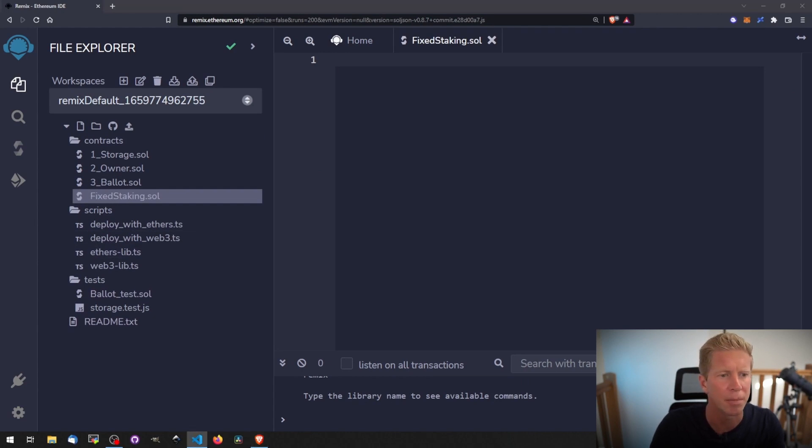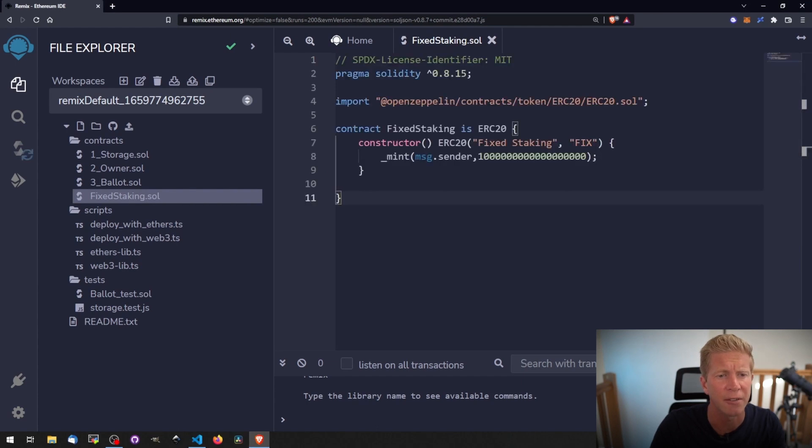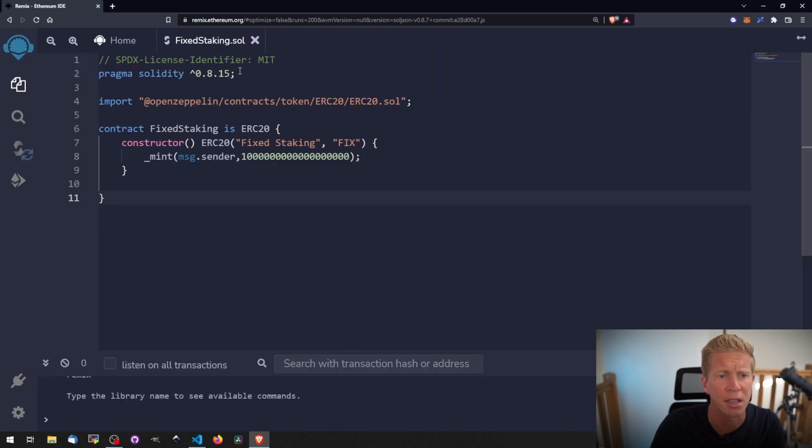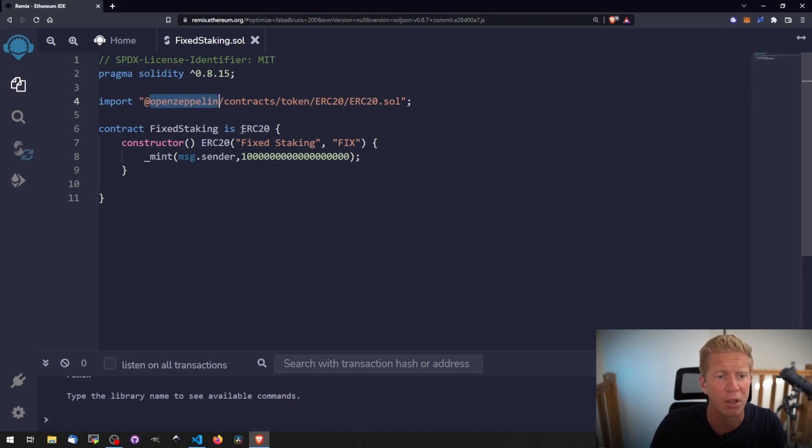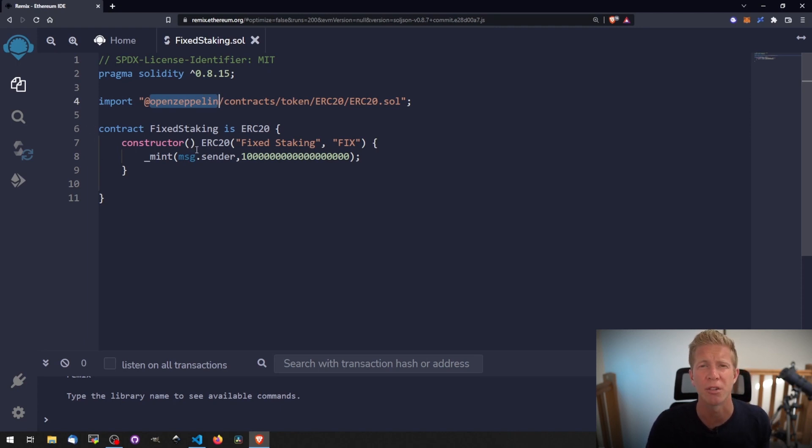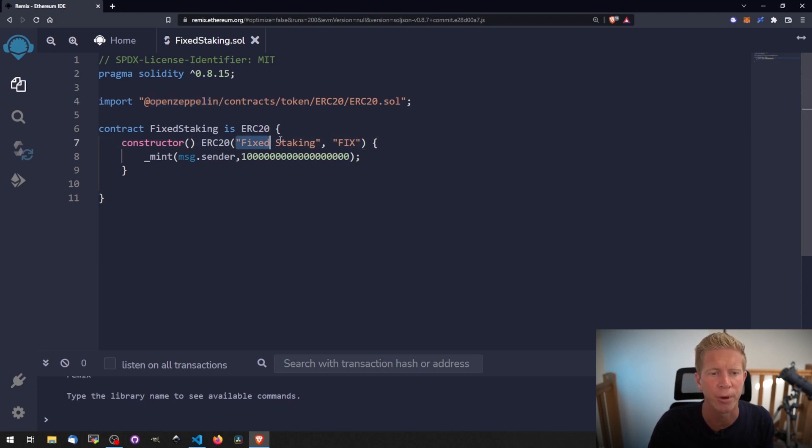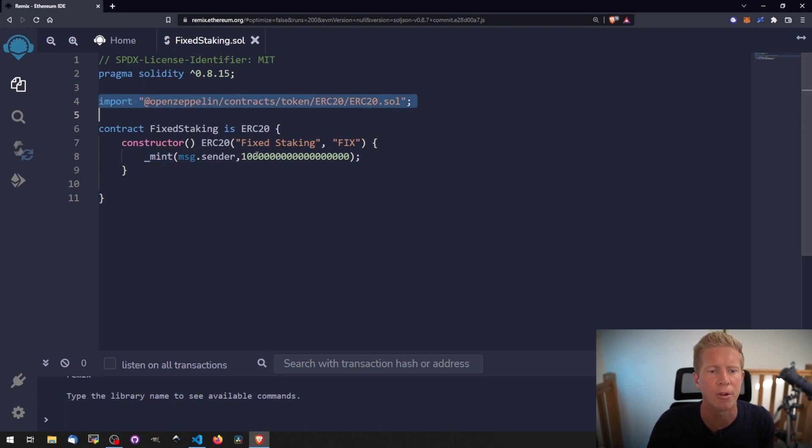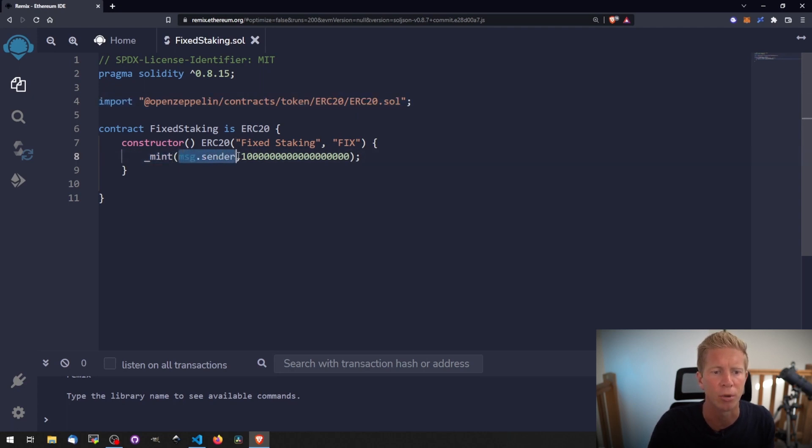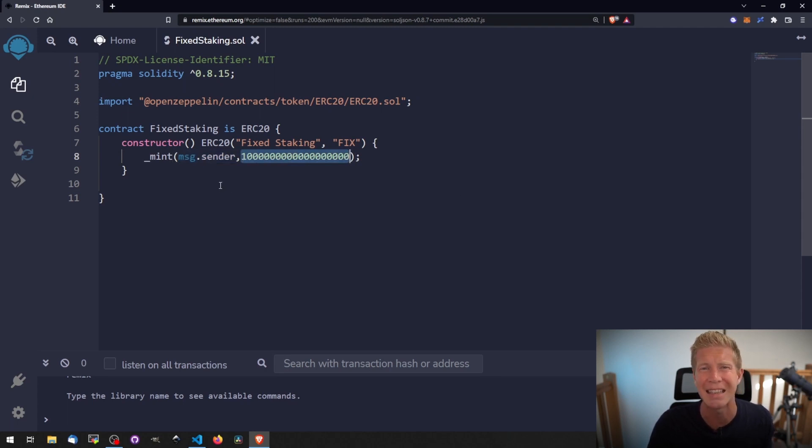And the first thing I'm going to do is paste in a fairly standard ERC20 token. So we're using an identifier here for the MIT license and then a Solidity compiler version above 0.8.15. It's a very latest version. And then we're using the OpenZeppelin library for the ERC20 standard token. We're then going to create the contract which we're going to call fixedstaking and give it a constructor function. A constructor function is something that runs just the first time you deploy the contract. It can't be run after that. And we pass through a name for the token and a token ticker symbol. And then we use the internal mint function which is an internal function within this contract library. And we're basically minting the person that deployed the contract with a whole load of tokens. So this is a bog standard ERC20 token which we can then expand on to create our staking functionality.